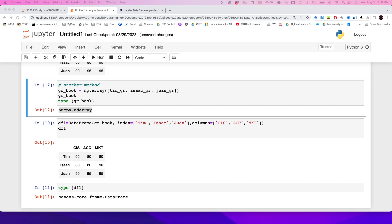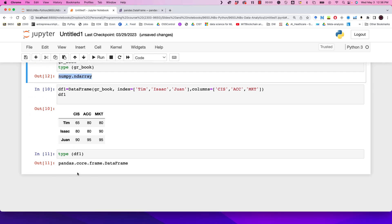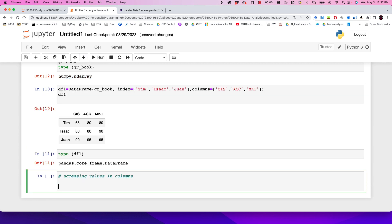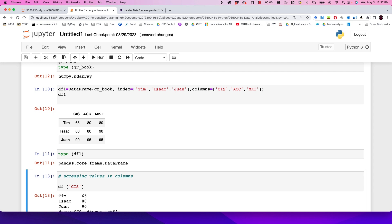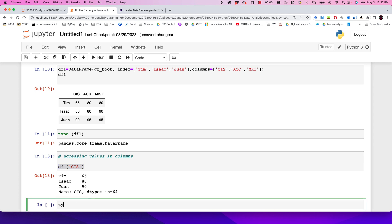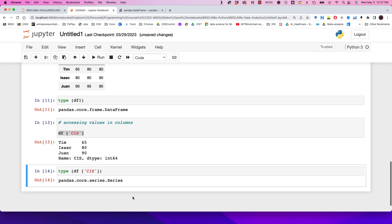Next, let's see how we can access values in our dataset once it's created. To access values in a column, we simply use indexing the same way we do in Python — for example, give me the values for CIS. If we check the type of values stored in a column, they are pandas Series. So although overall we're working with a DataFrame, a single column of values is considered a pandas Series.